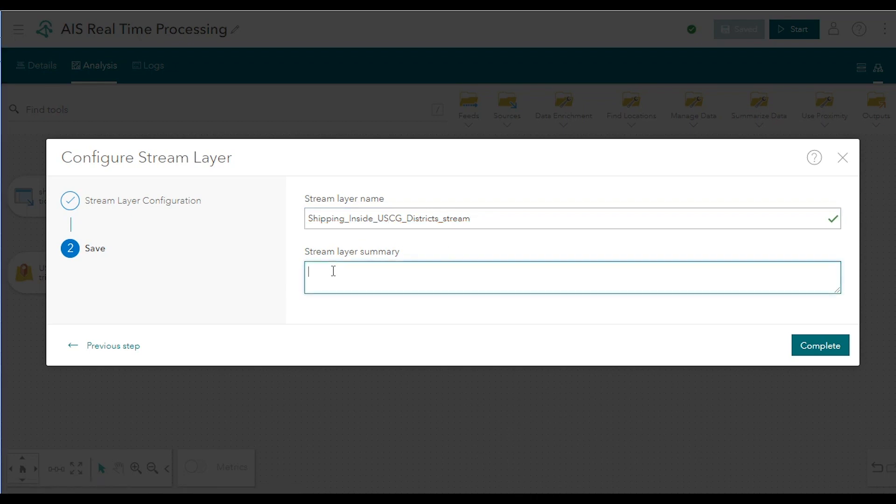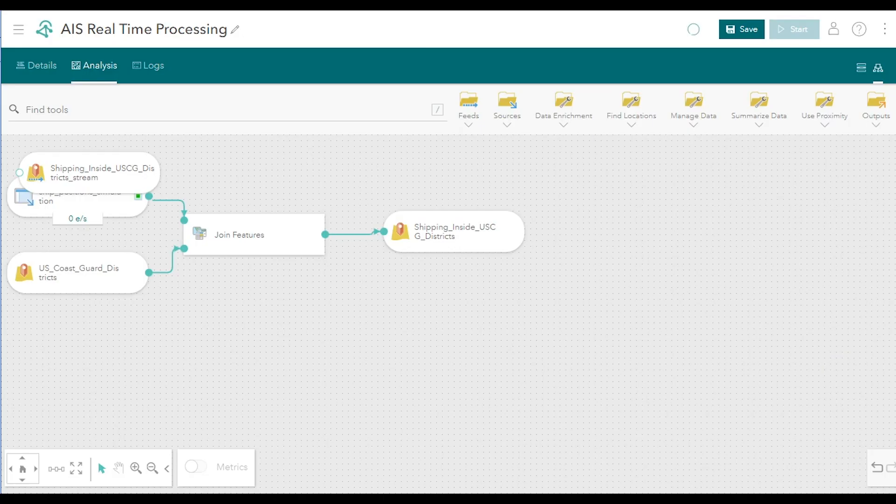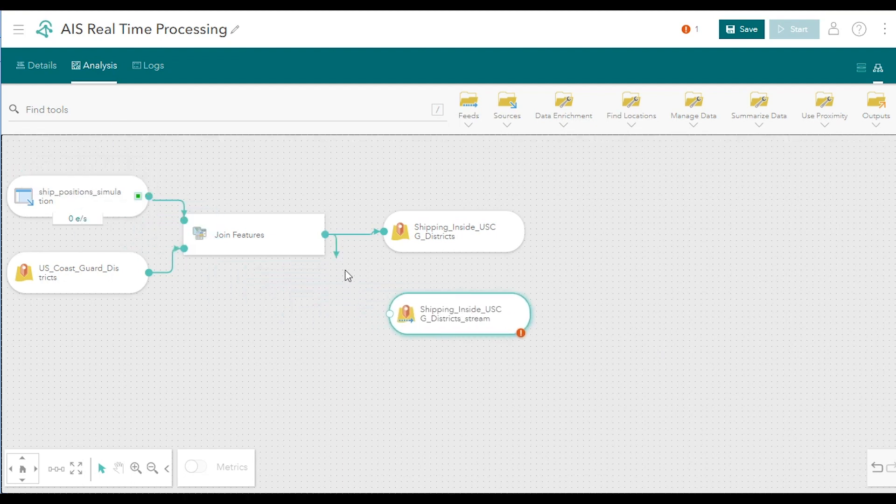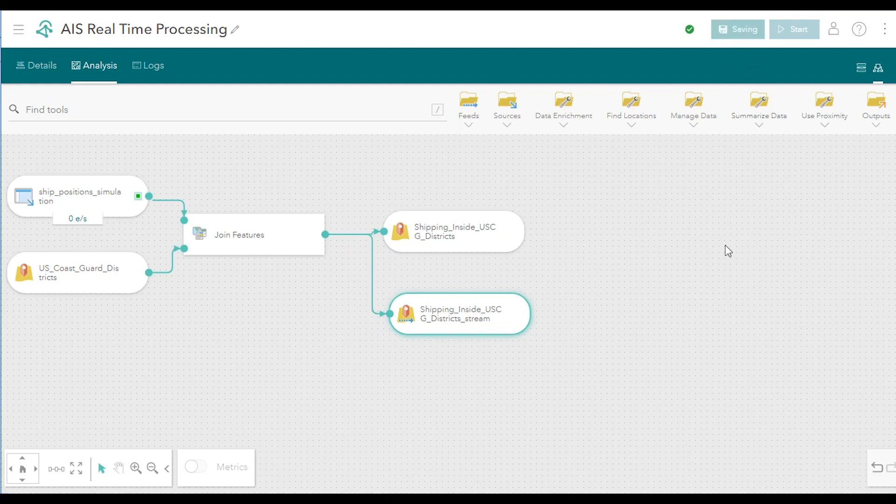And again, optionally, you can enter a summary. Click complete and as before, connect the output port of the Join Features tool to the input port of your new stream layer. Save these changes.